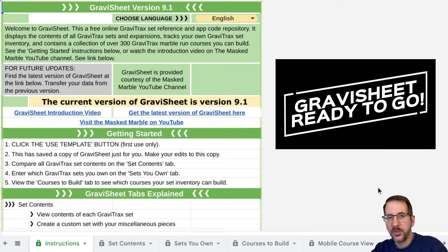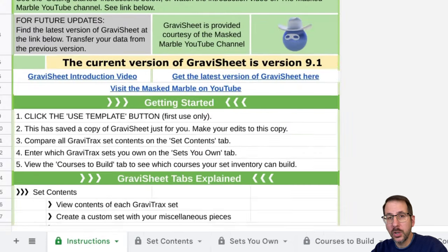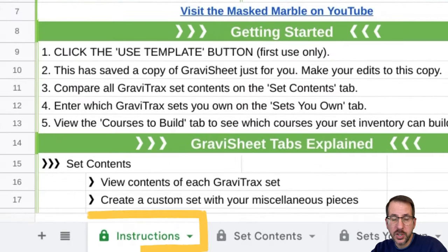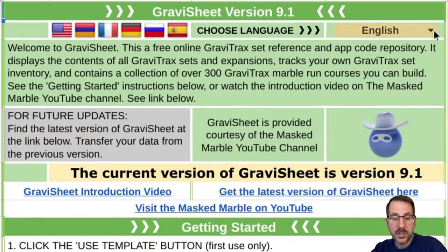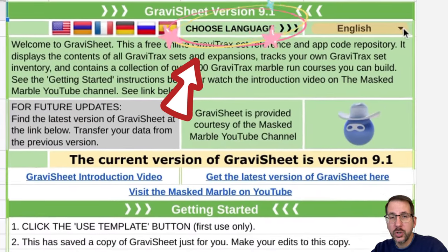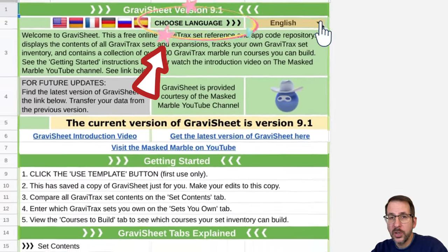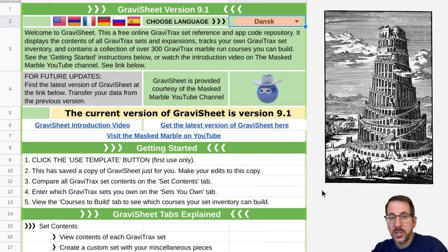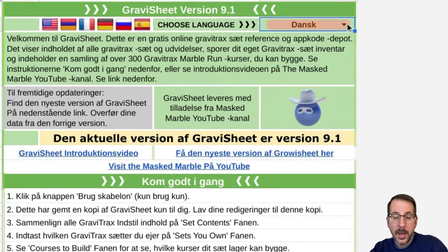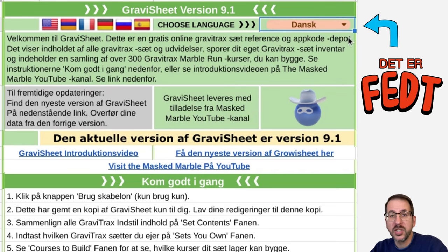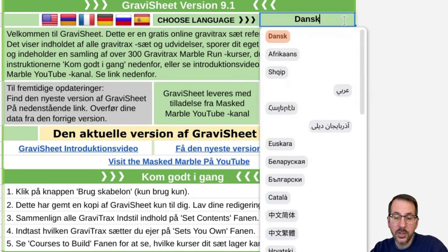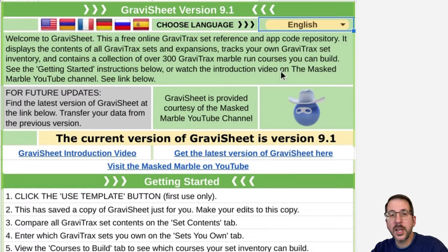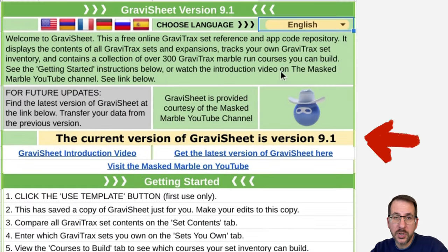Now that we've made a copy of Gravi-Sheet and saved it to our own Google account, let's take a look at the instructions page. The instructions page at the top has an area where you can choose language. If you want to see Gravi-Sheet in your native language, just select that from the drop-down list, and once it is loaded, you will see Gravi-Sheet displayed in your language. I'm going to switch it back to English. The next thing I want to point out is that Gravi-Sheet will tell you if you have the current version or not.